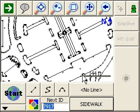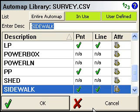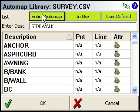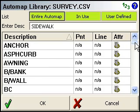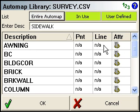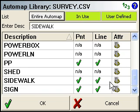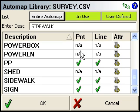We'll do that by editing your automap library. I'm going to open it by clicking the description button — it may show the current description or say 'No Desc'. At the top, if 'Entire Automap' is turned on, we see every description in the library whether used in the project or not. I'll turn that off to narrow it down to points in use and user-defined — those are descriptions used in the project but not saved back into your automap file.